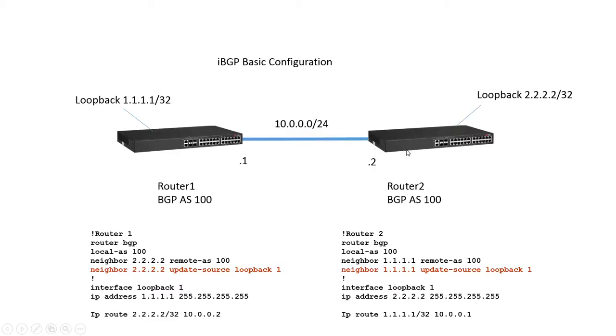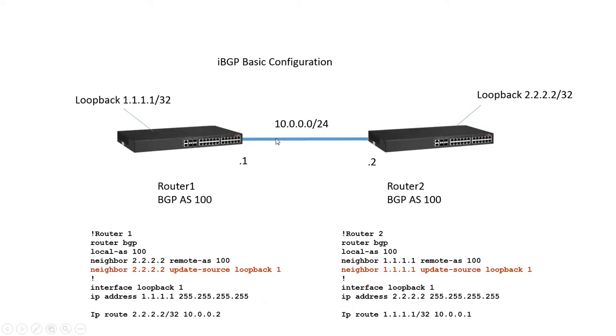And the reason we do this is because there may be multiple layer 2 paths between switches for IBGP and so if you're neighboring from physical address to physical address if this physical cable goes down we're going to lose our BGP session or we're going to have to create multiple neighbor statements for each physical address.